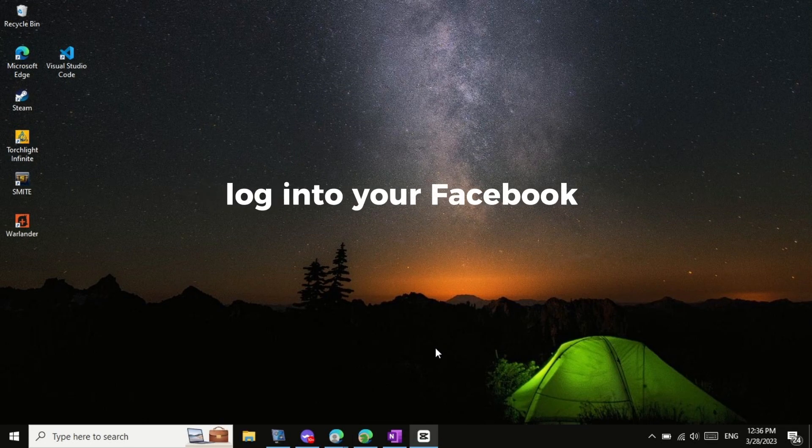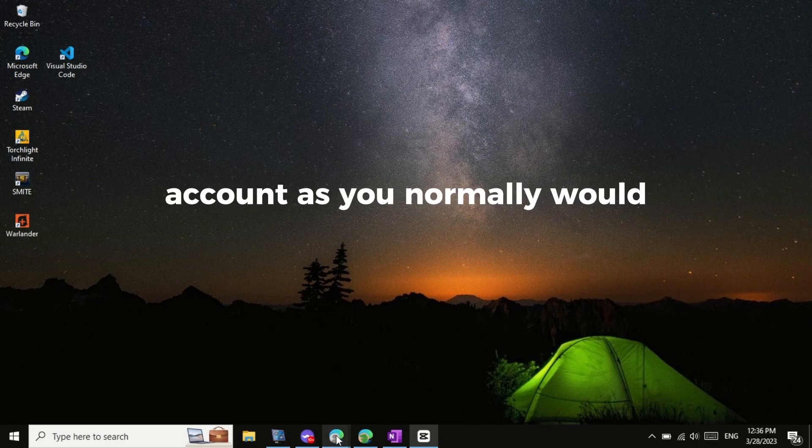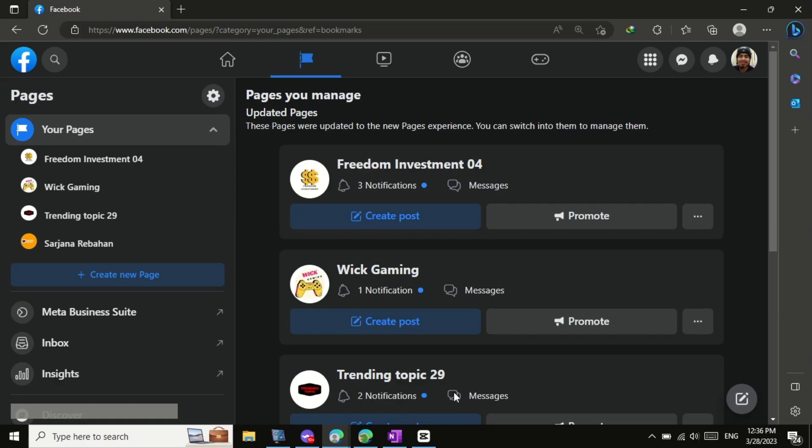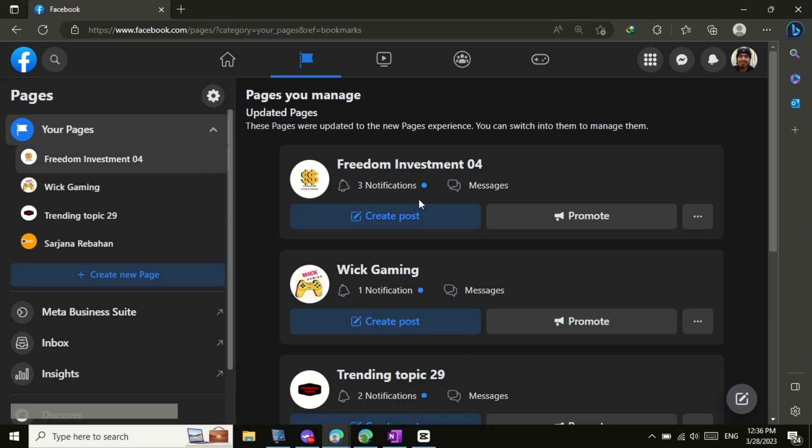First, log into your Facebook account as you normally would. Once you're logged in, you have to switch to your Facebook page that you want to.